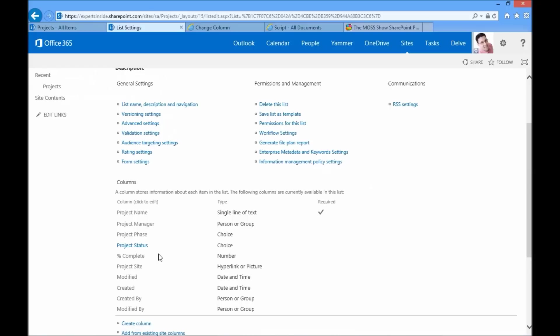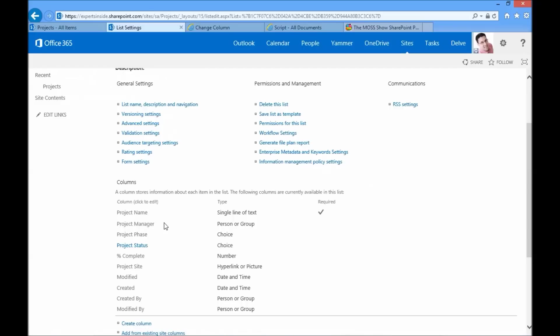I've added a few appropriate columns for project tracking. I've added a project manager, for example, and a project phase like initiation or development or in progress, anything like that.